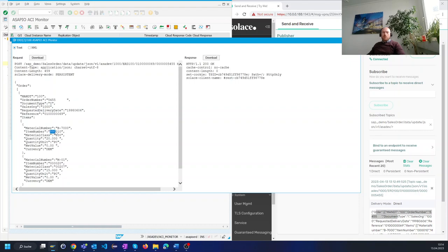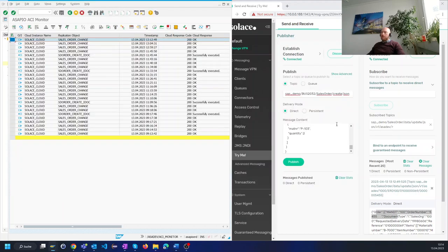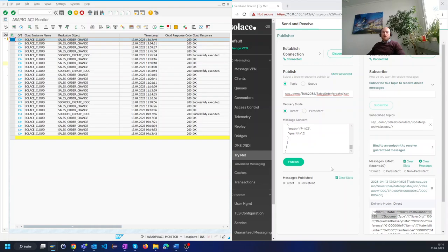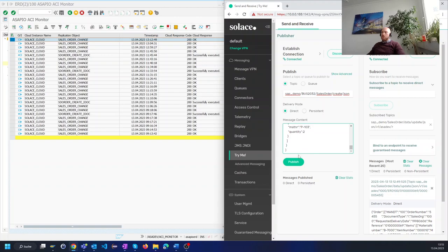To wrap it up I'd like to give you a quick example how inbound messaging can be handled by ASAPIO. In this demo a message is sent from the broker into the SAP system which ASAPIO receives and calls the application process to create a new sales order. When we click on publish here the inbound message appears in the ASAPIO monitor. I will do that now. I will create a sales order with that material number and quantity.